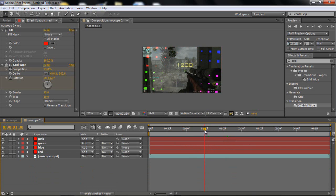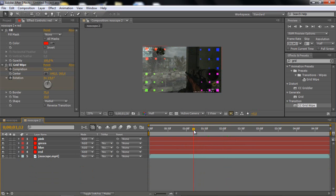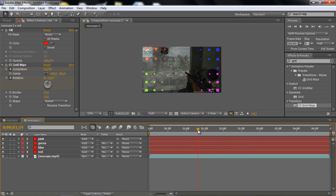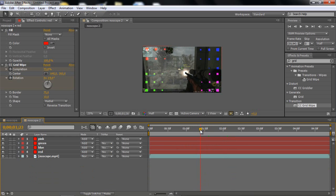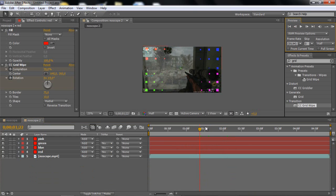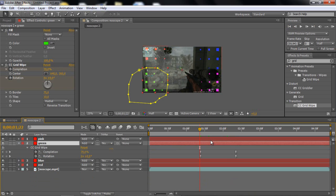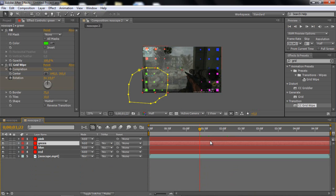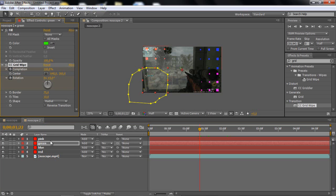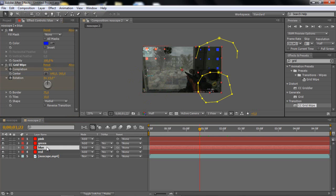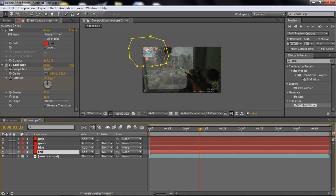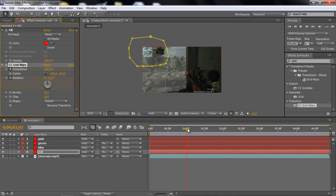So now you just want to go to the muzzle flash and then go one keyframe before, and you want to set everything to 100 at the completion at the CC grid wipe, so they are not showing.